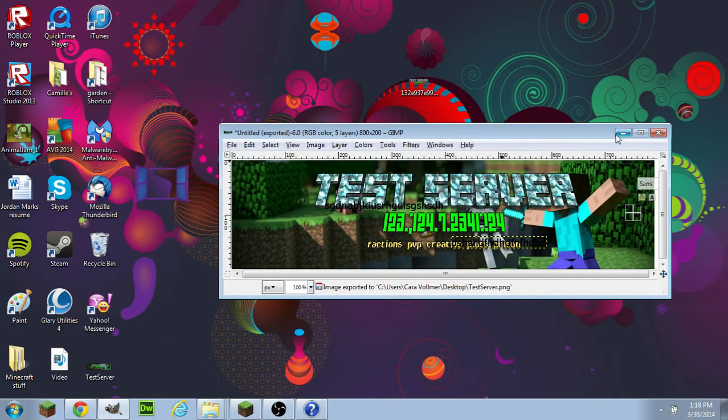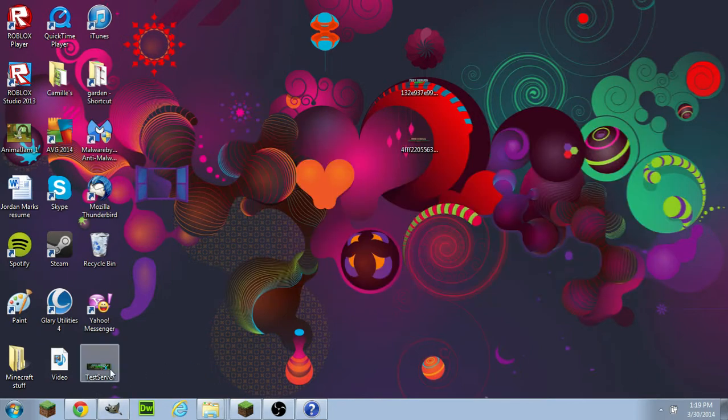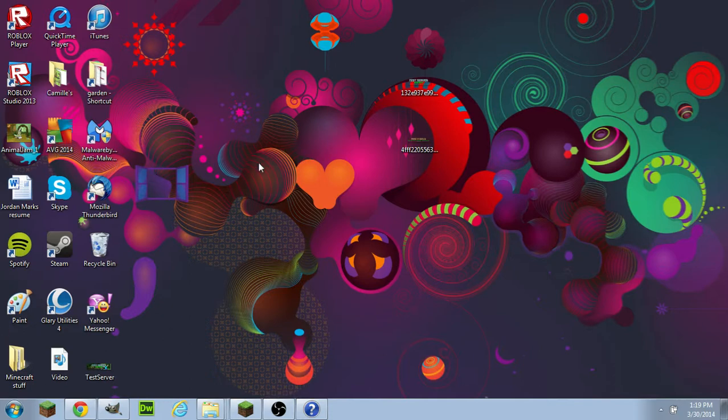Then it'll come up as another Fireworks document. And that is how you make a server ad banner using GIMP.